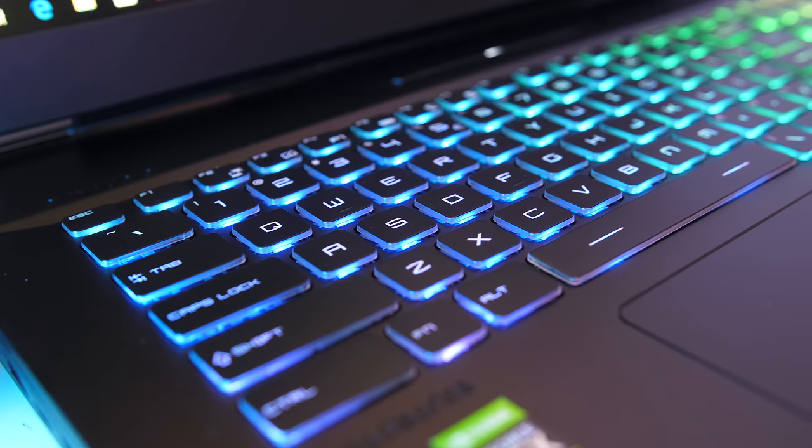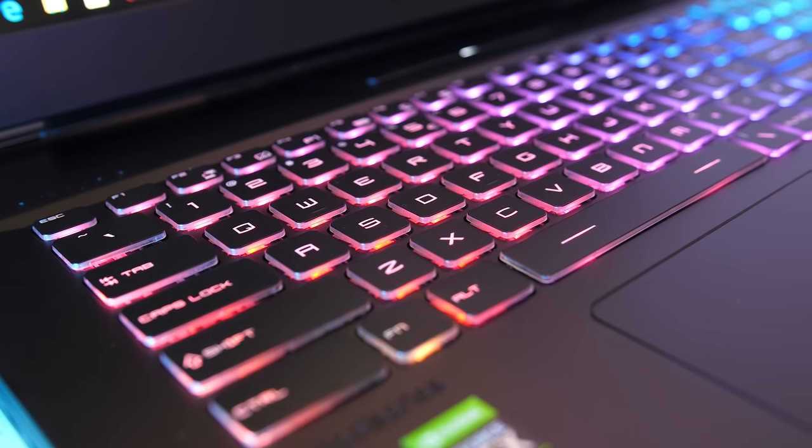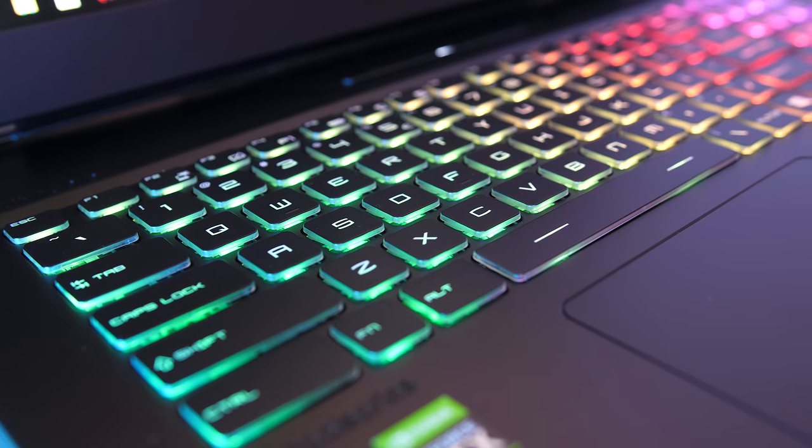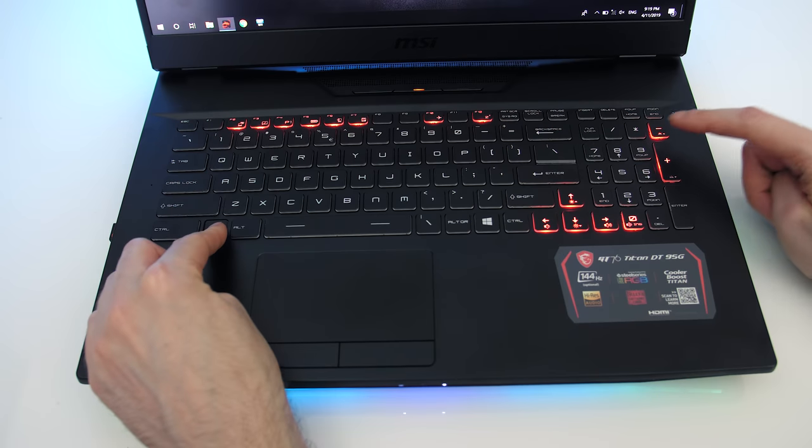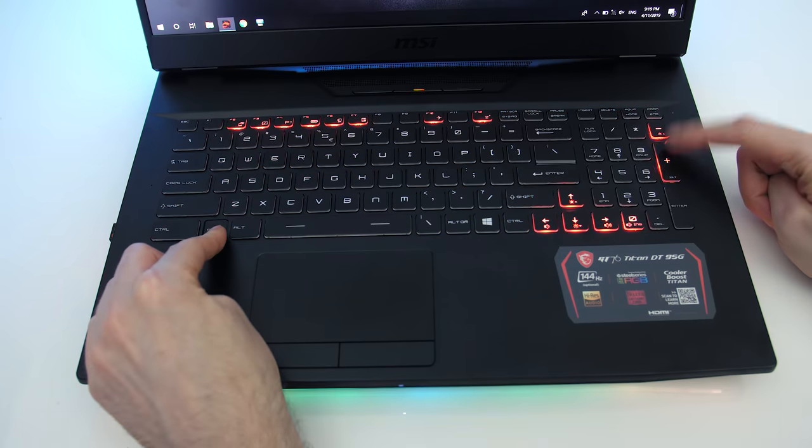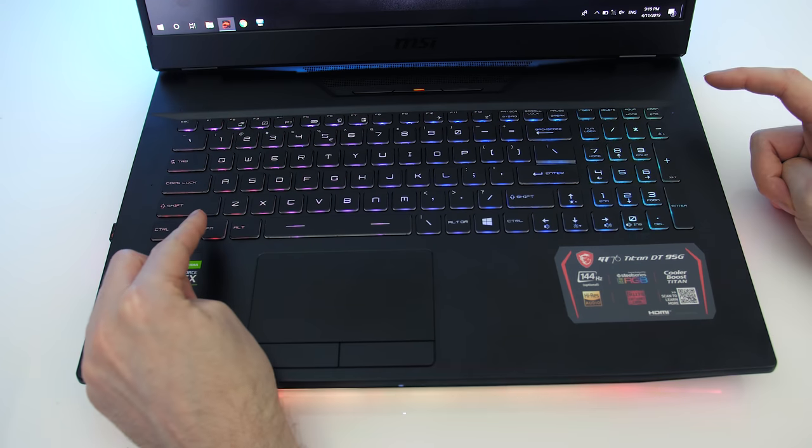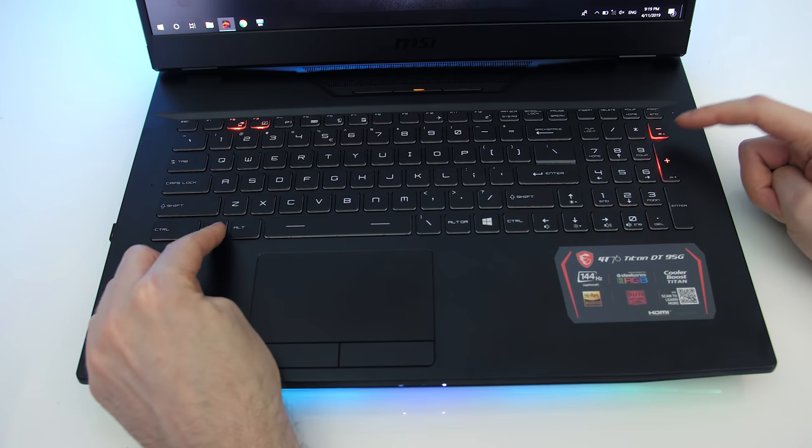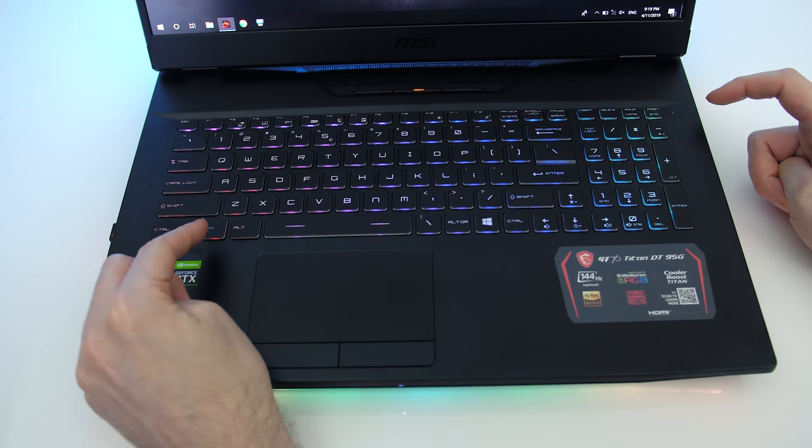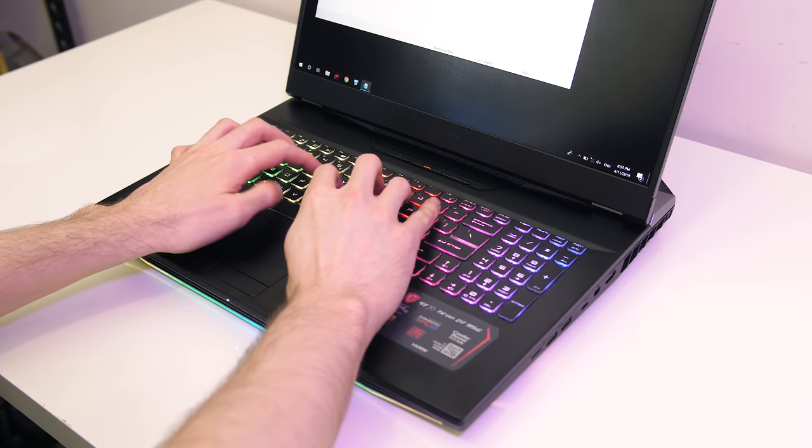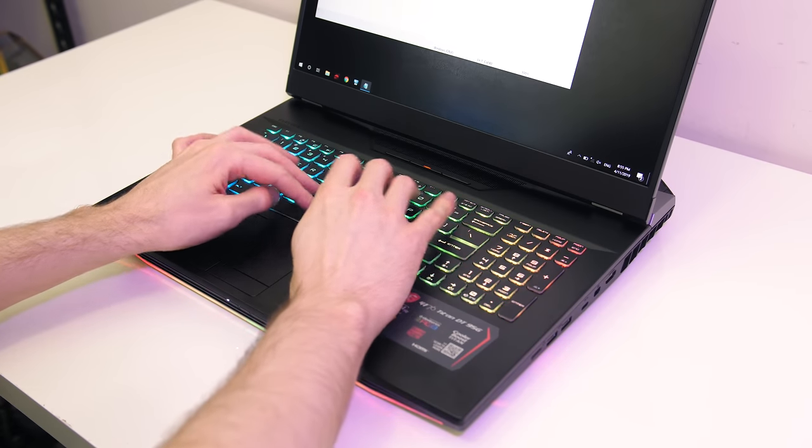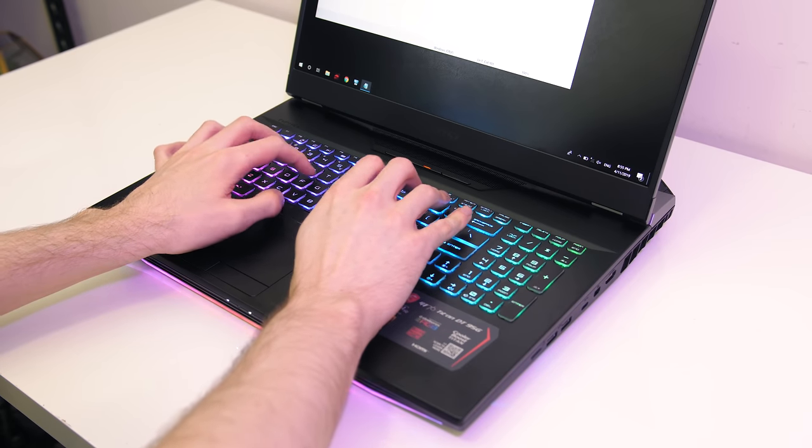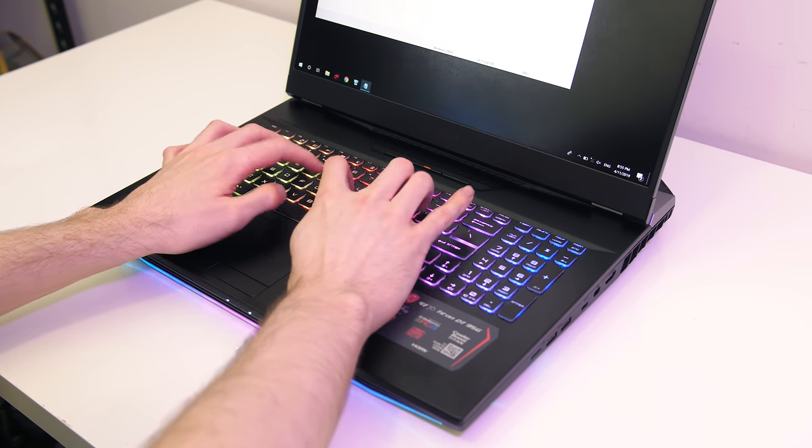The keyboard has per key RGB backlighting which can be controlled through the included SteelSeries software. It's got 4 levels of brightness which can be adjusted with the function and plus or minus keys on the numpad. Unlike the previous GT75 there's no mechanical keyboard here, however I thought it was still offering a good typing experience.